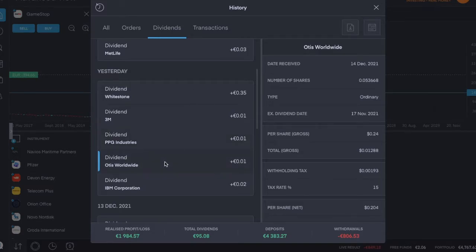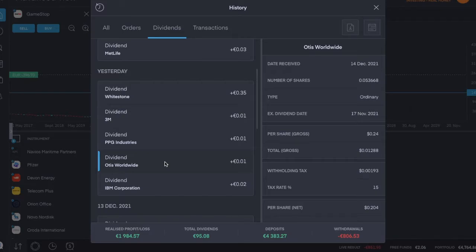The fourth was Otis Worldwide, ticker symbol OTIS, which pays a dividend every quarter. This was an ordinary payment of about 20 cents per share, and this was the first dividend I've received from them.